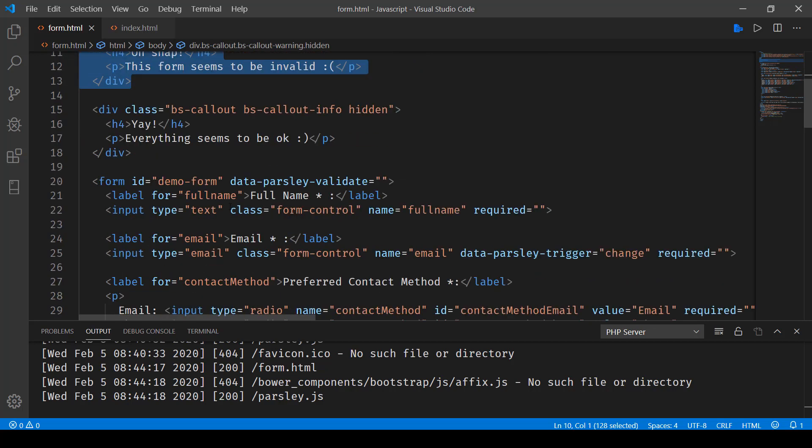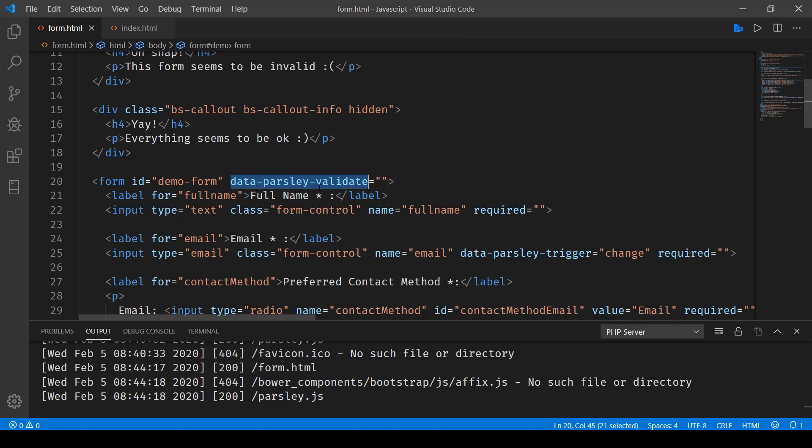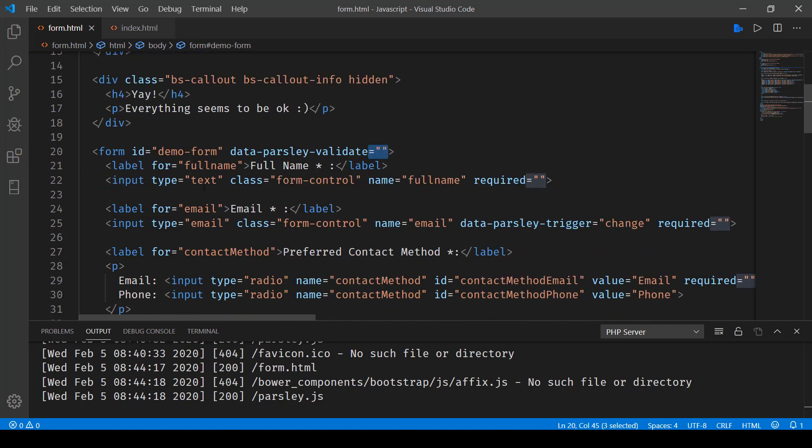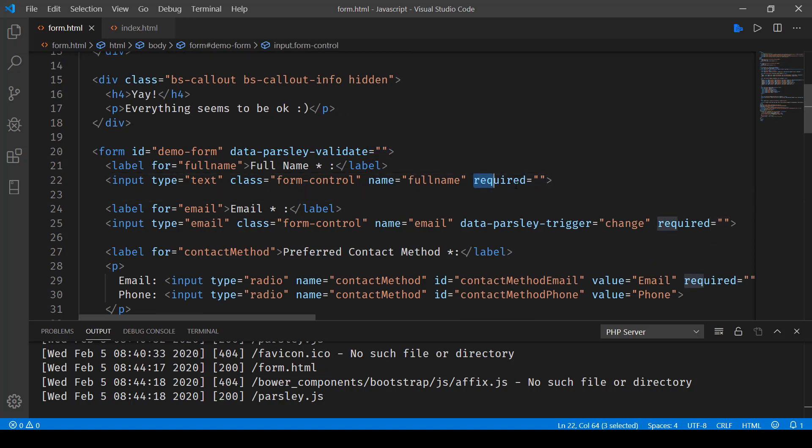Now here, you'll notice some data parsley tags for the form. So here, you will be introducing data-parsley-validate equals empty. Next with all the input types required field, whatever field you want to make mandatory there, you need to have this required attribute.